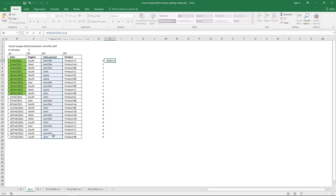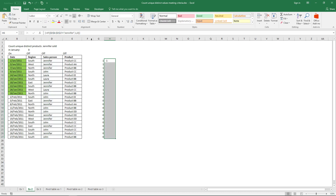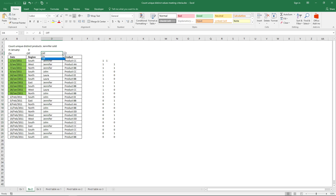I'll select this cell range, use an equal sign, then 'Jennifer', and enter it as an array formula. The array returns 1 if Jennifer is in that position and 0 if another name is there. I made a conditional formatting formula to highlight those values.